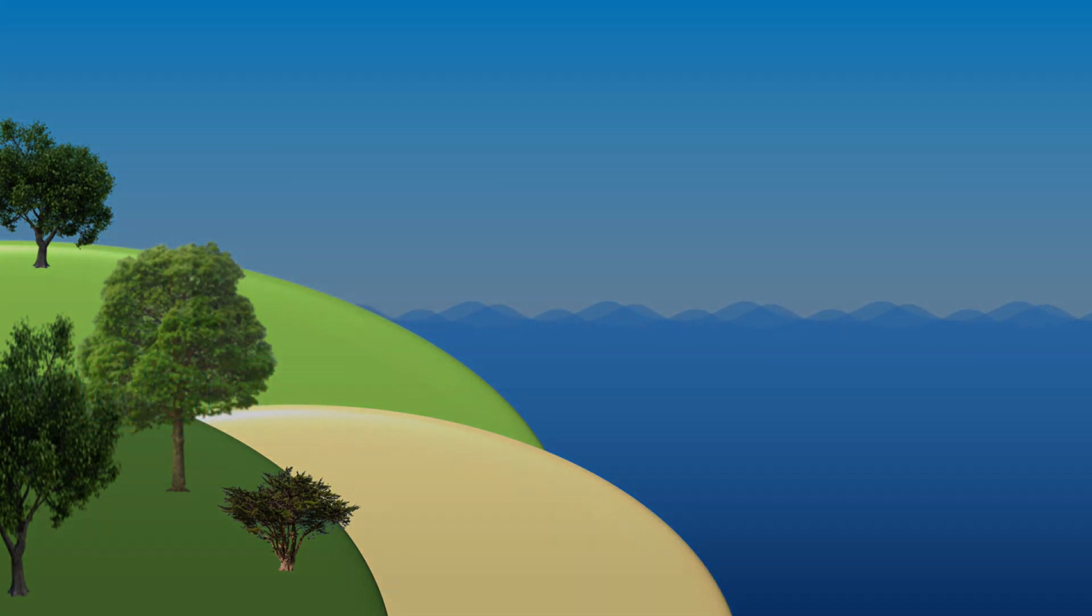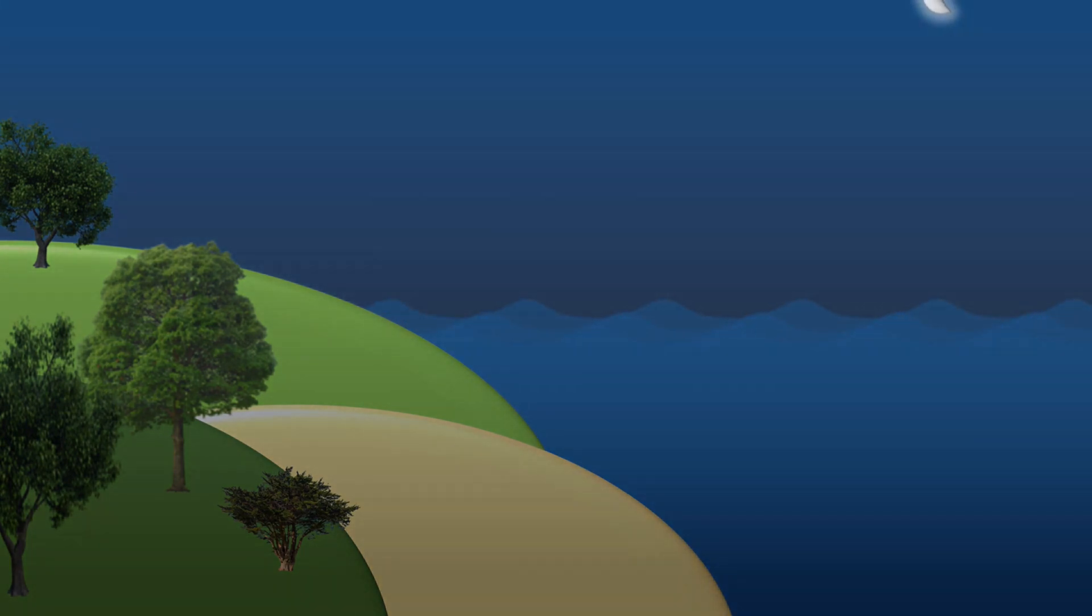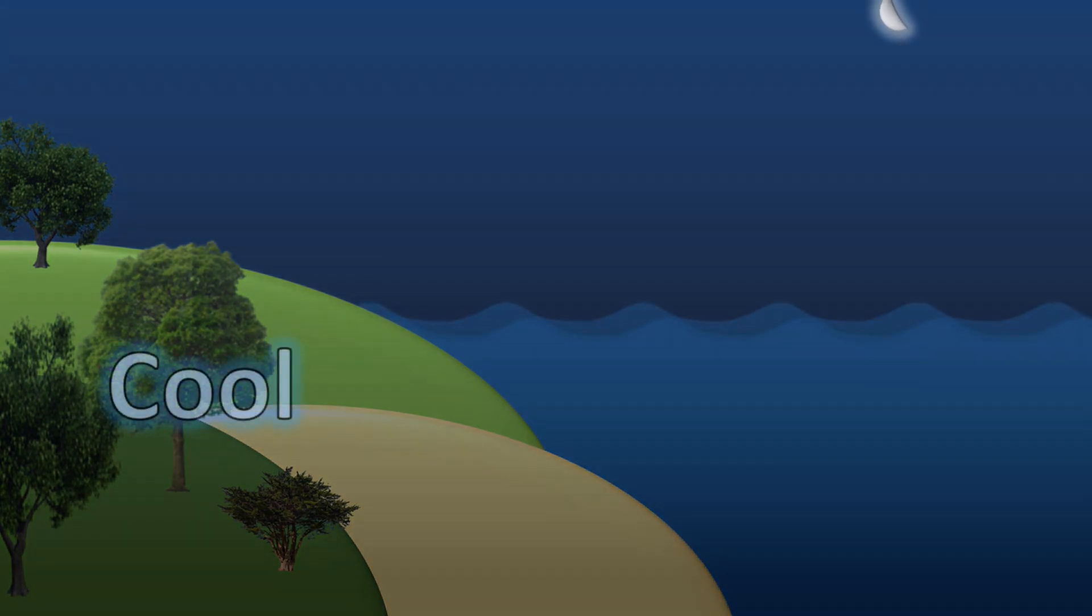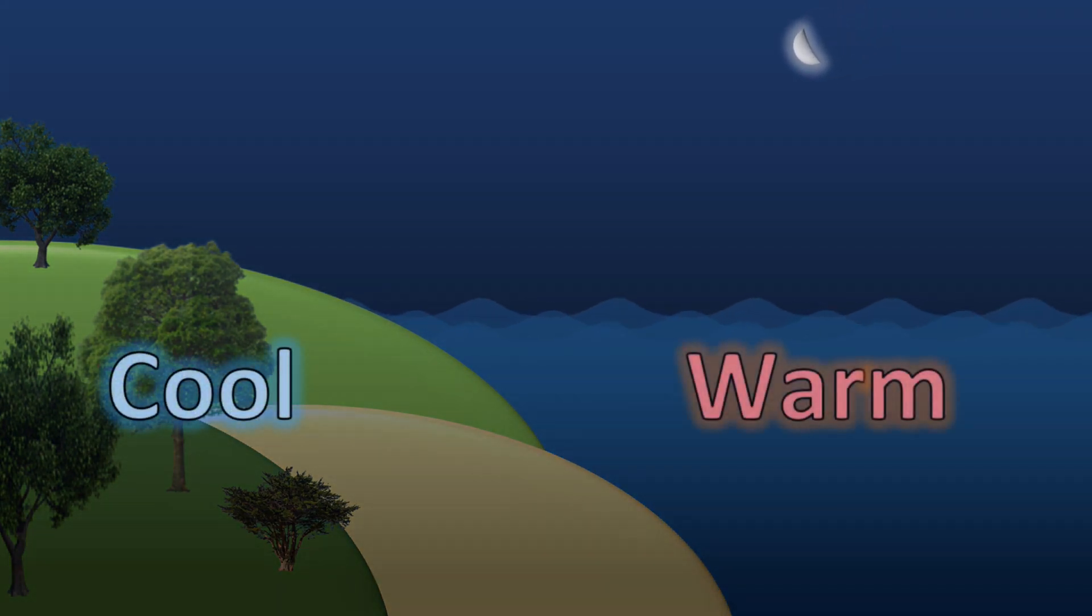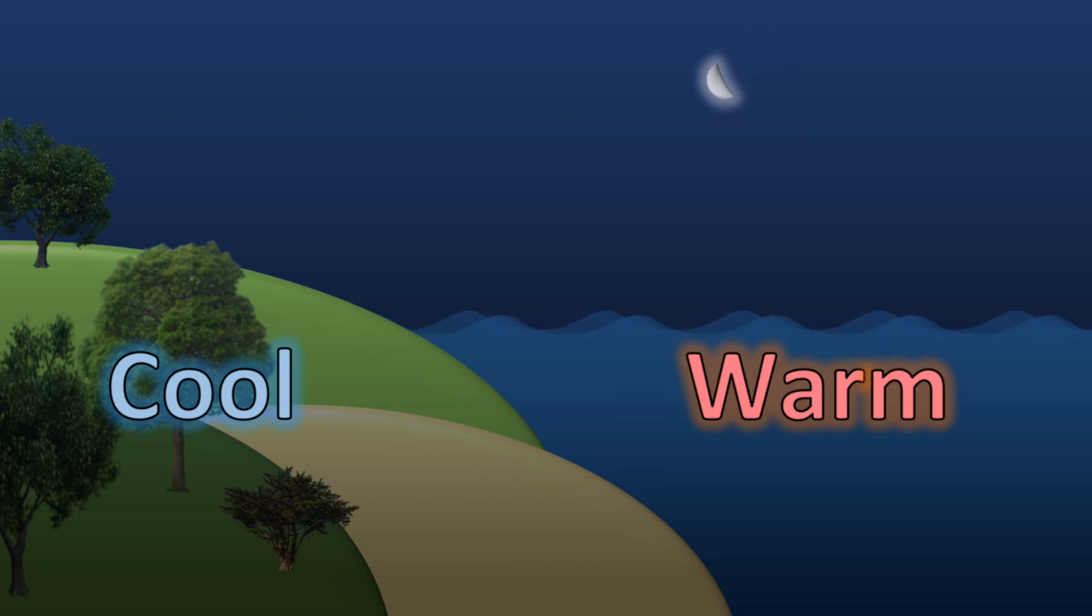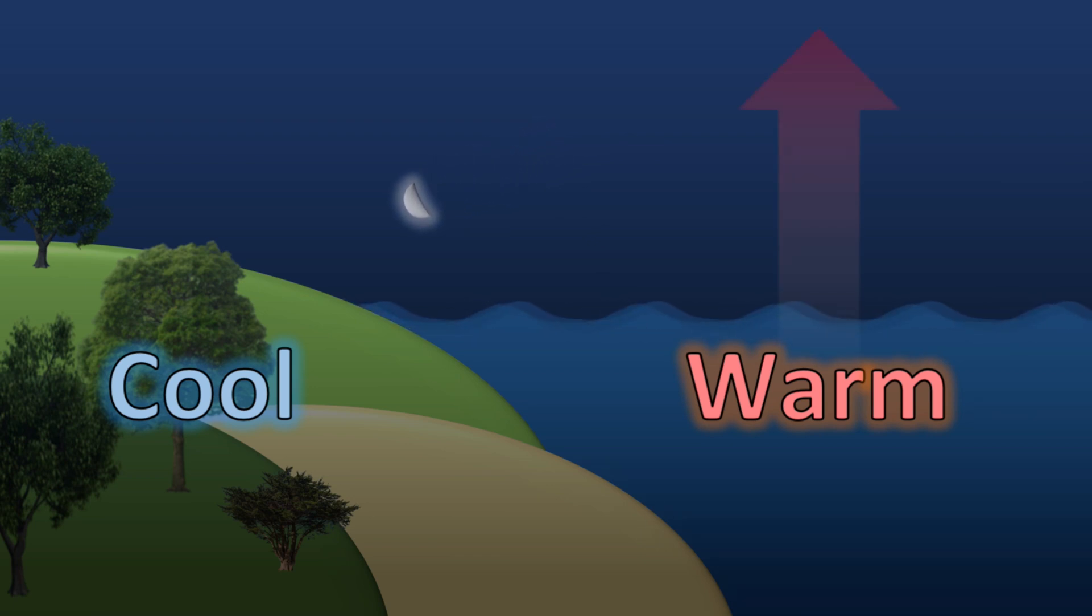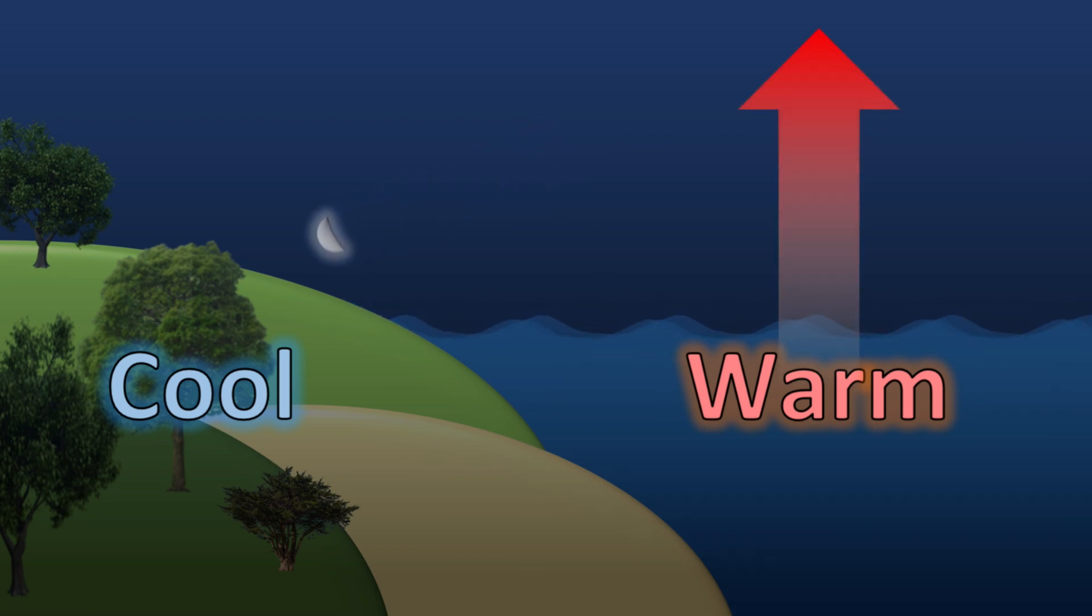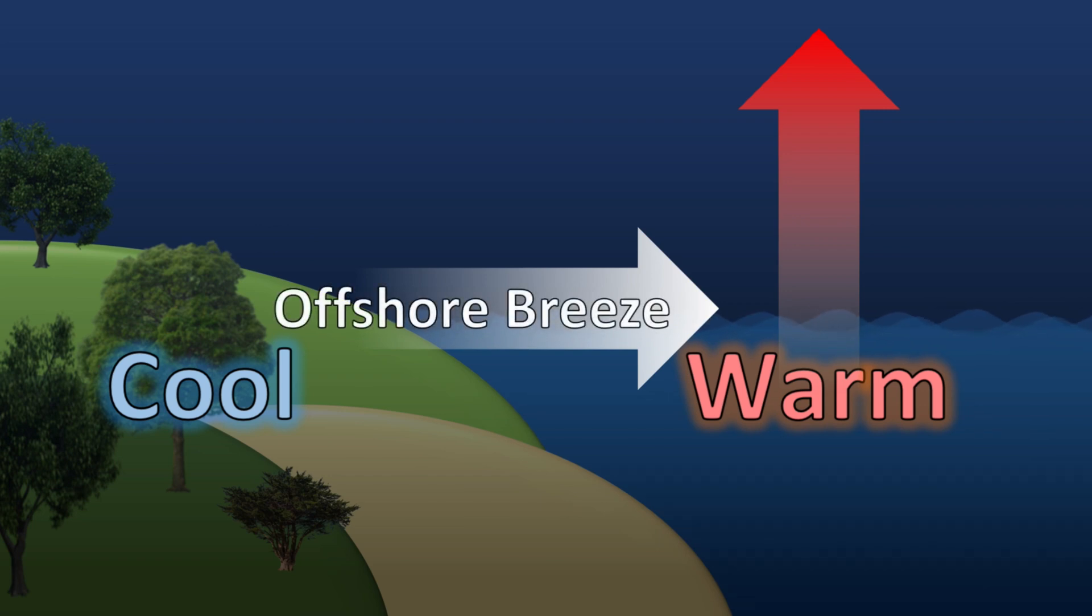The opposite happens at night. Once the sun goes down, the land rapidly cools, but the water doesn't change temperature very much. Now we have the reverse of the situation we had in the daytime. Now the water is warmer than the land. As a result, the air over the water rises and cool air blows off the land to fill in the vacuum. This situation where a warm body of water causes wind to blow off of the land is called an offshore breeze.